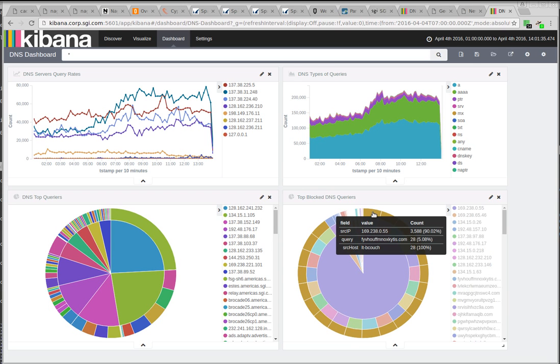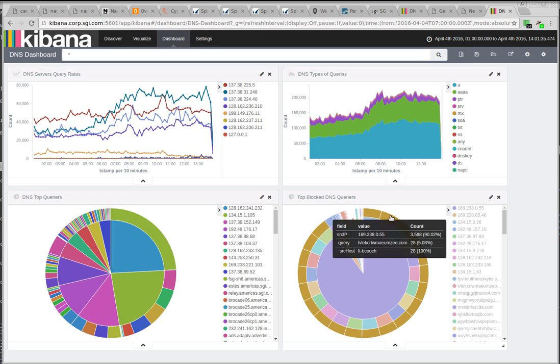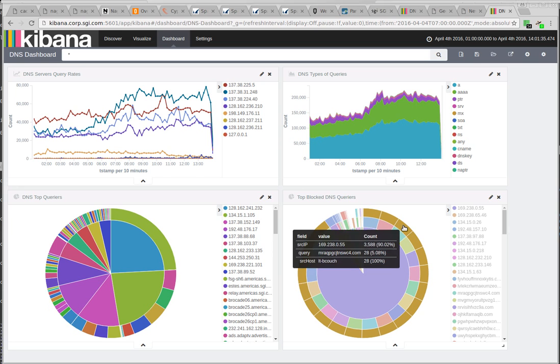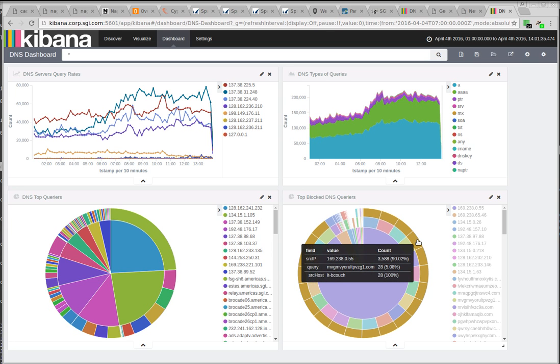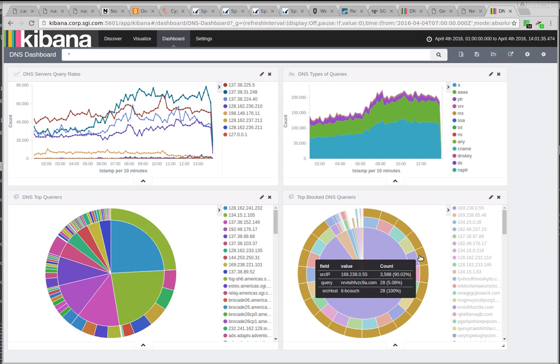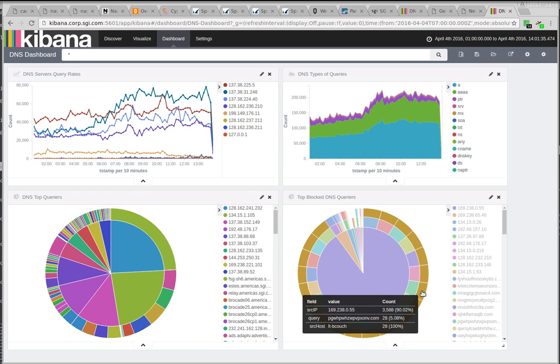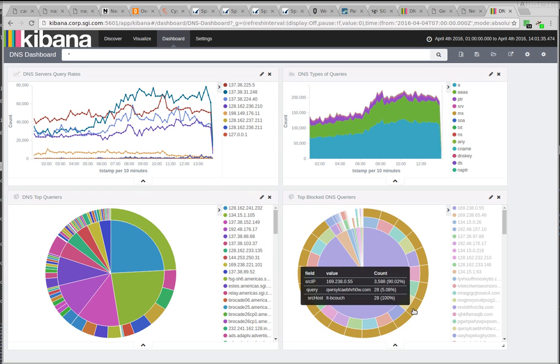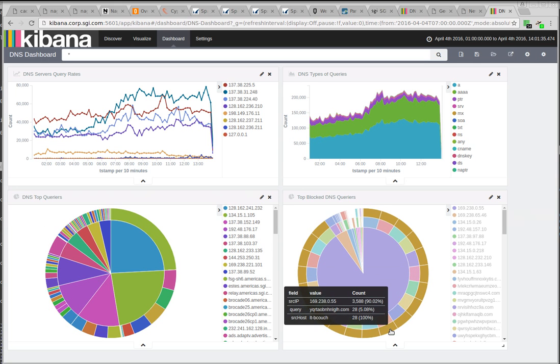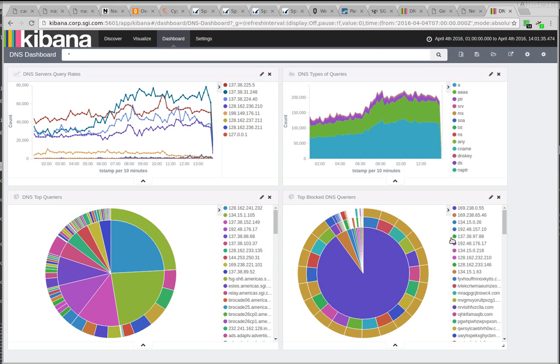So here we have one IP address. You can see that I've picked out the DHCP hostname as well, and it's repeatedly making DNS queries for different pseudorandom-looking hostnames. That's not good. And we're blocking them, but that's definitely not good. So let's go take a look.